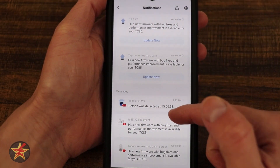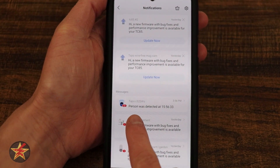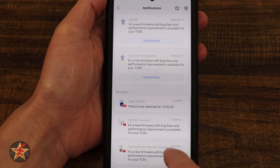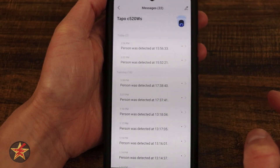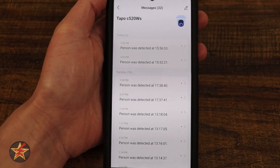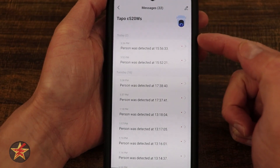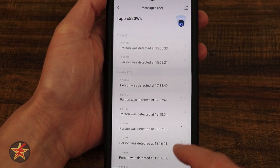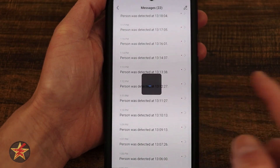In this case, there's some firmware that I need to correct. And right down here in messages, you'll see for the C520WS there were some notifications — it says person was detected, 22 notifications. If I select on this, it will bring me into a listing of all of my notifications. Here we can see I had two persons detected, and on Tuesday I had several other person detections.